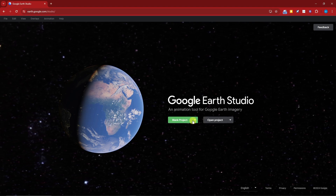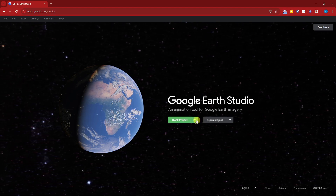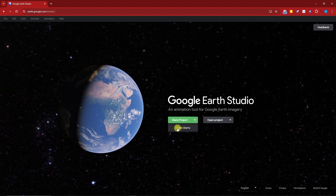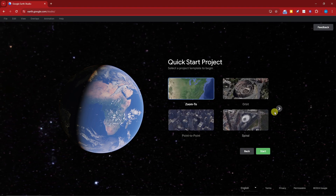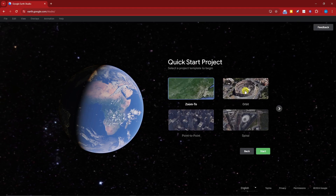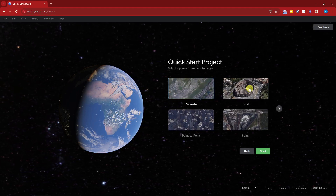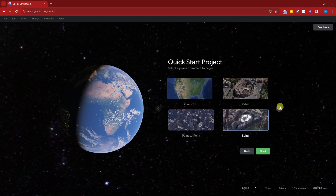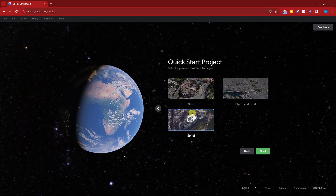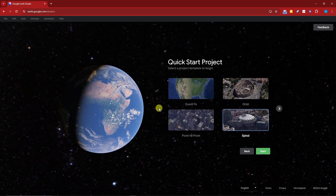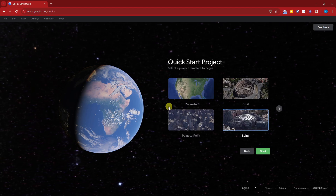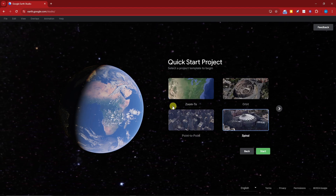If you scroll down, you'll see Quick Starts. You have around seven options: zoom, orbit, point to point, spiral, orbit again, fly to orbit, and spiral once more. Basically these are the camera angles — how they zoom in, how they move. These are your template features.